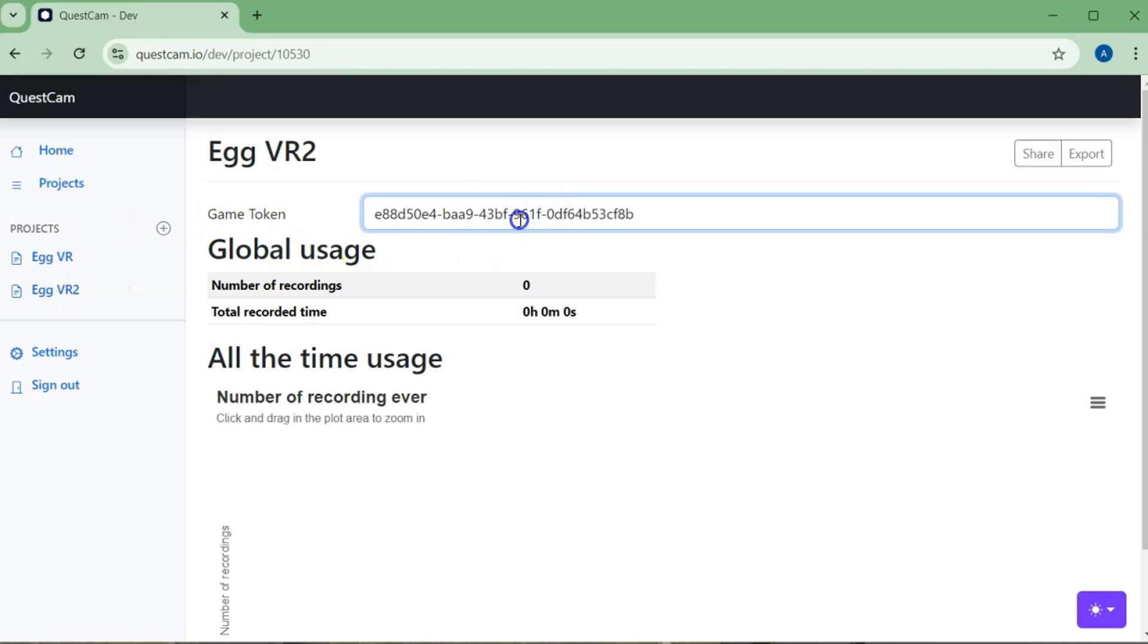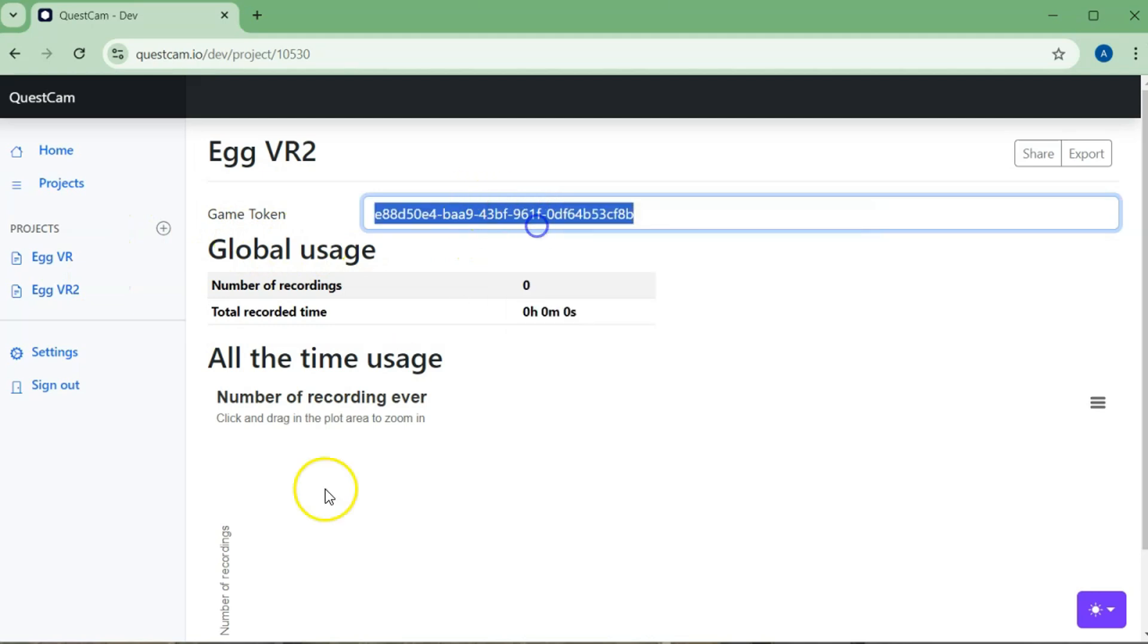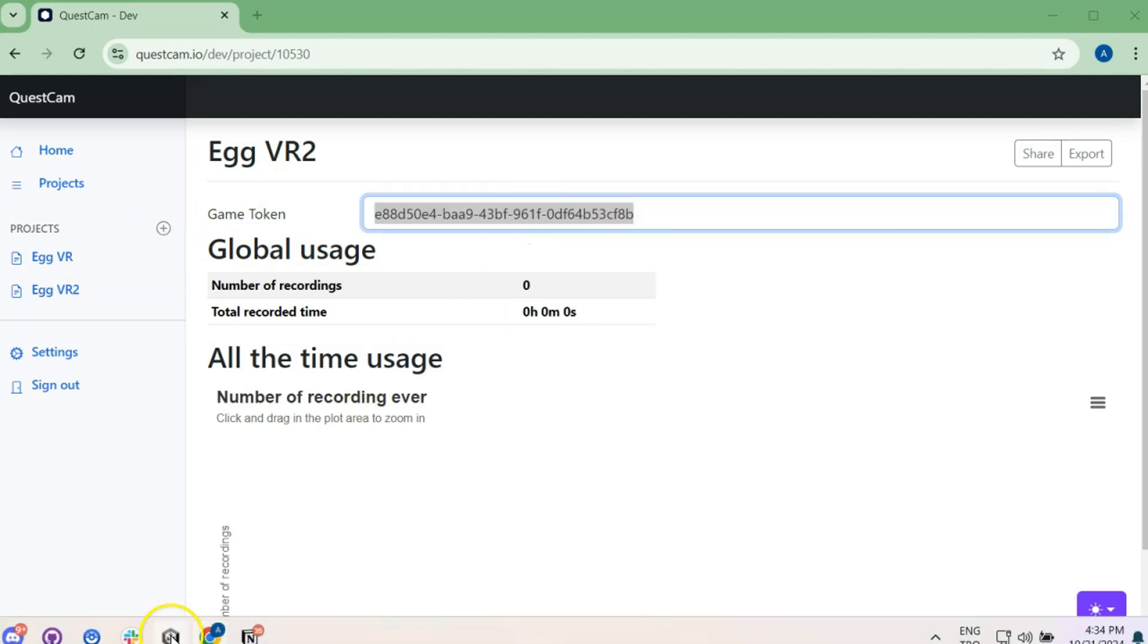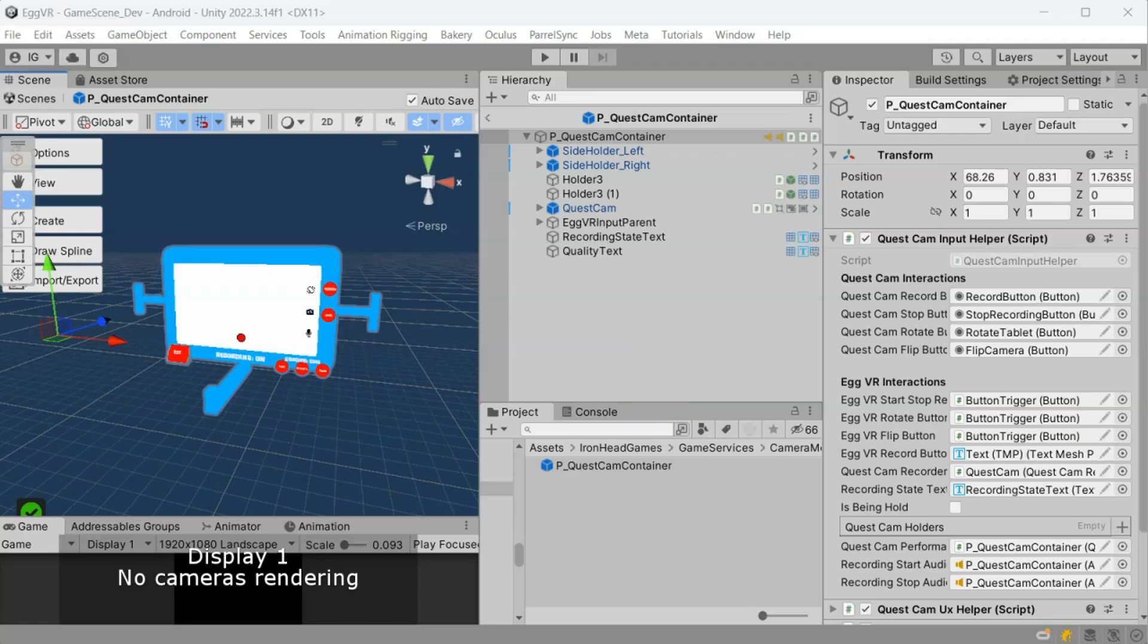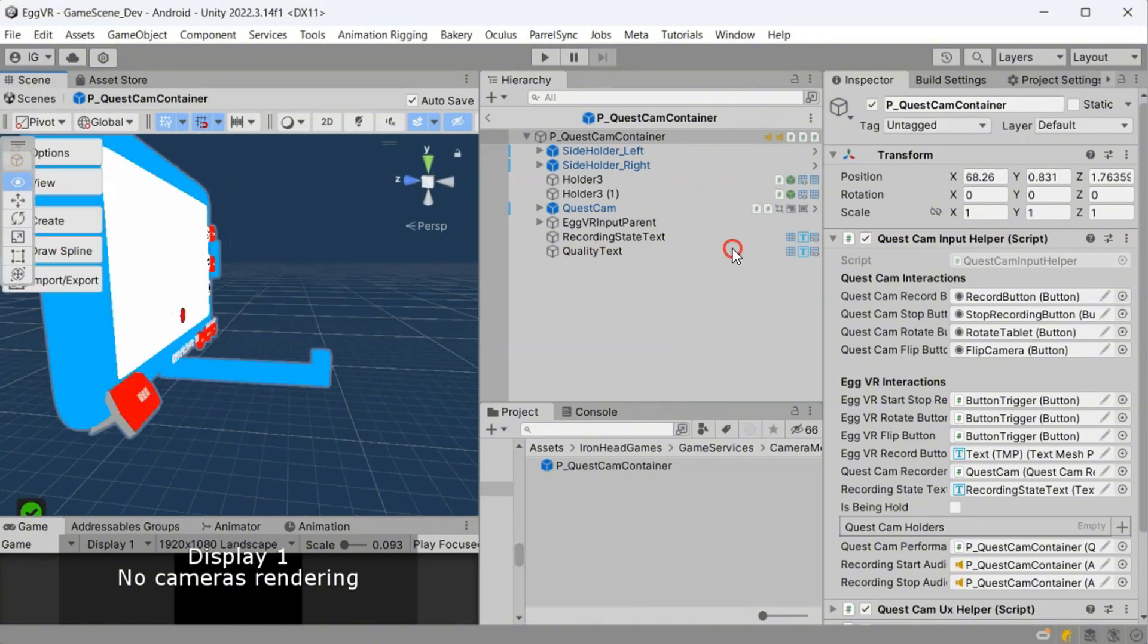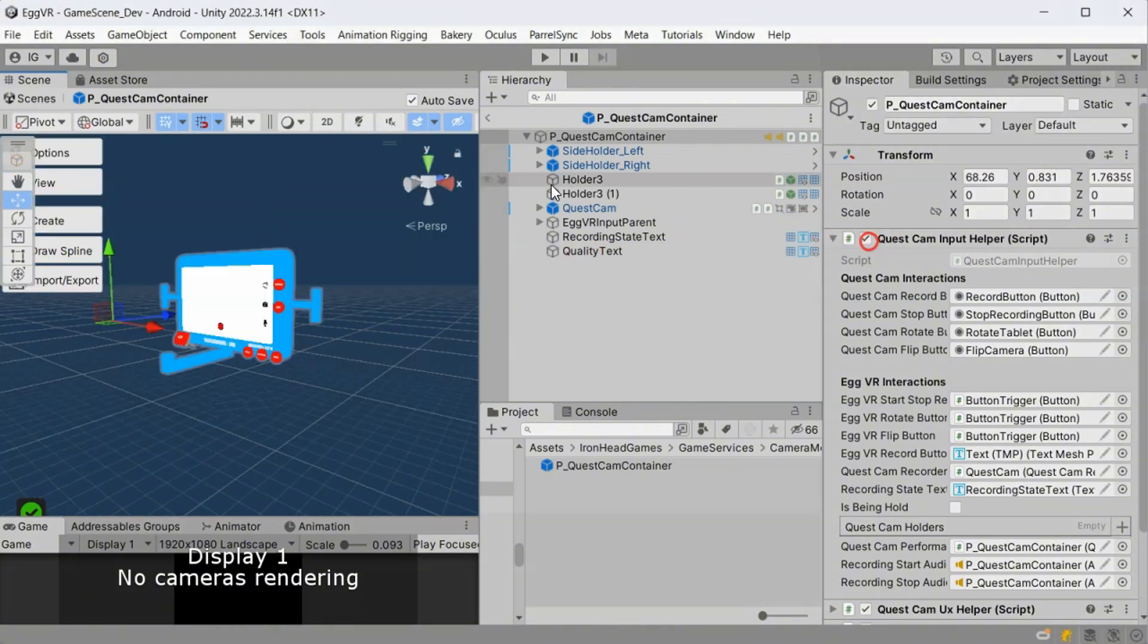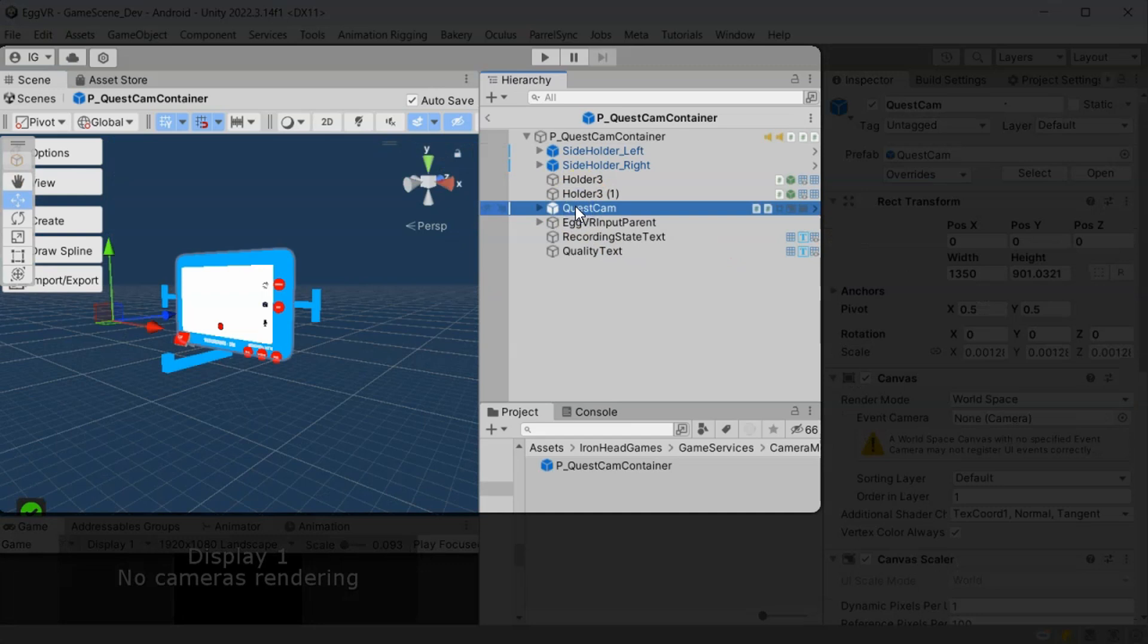Now that the Quest Cam is installed, you can use it in your own game. However, every game is built different. So, there are a few adjustments you might need to make. First, I suggest you to create your own parent prefab before making any changes.